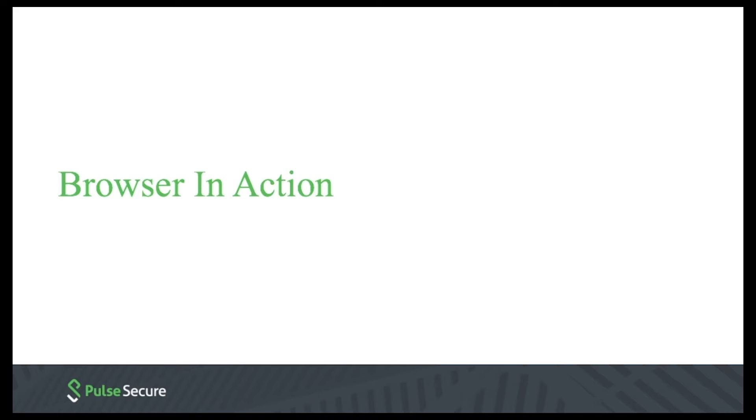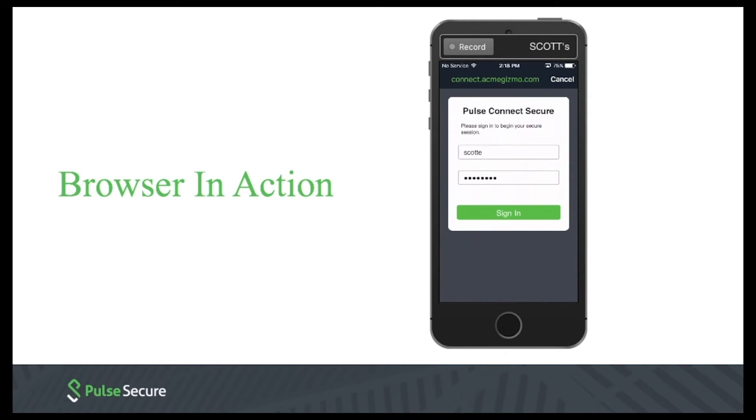So now let's take a look at the web browser in action. Here, I'm going to log into the browser through the gateway with my AD credentials.